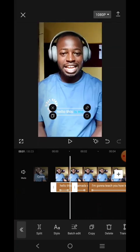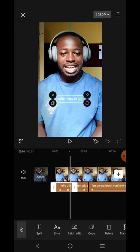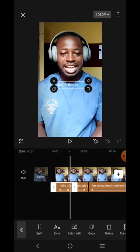The first thing I want to do is move this subtitle here — I want to move it towards the face, so that whenever anybody is looking at your video they'll be focusing on the face and the lips of the person that is talking.